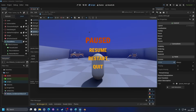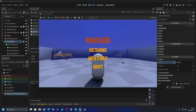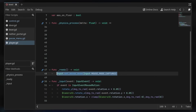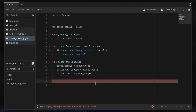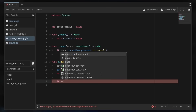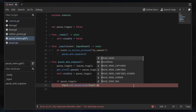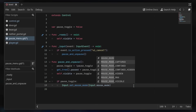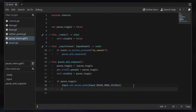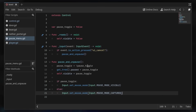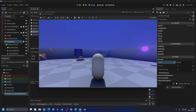Now I'll play the game — hitting Escape pauses it and hitting it again unpauses it. However, my mouse is captured by the player. I'll go to the player script, copy the set_mouse_mode input captured line, and in the pause menu script I'll check: if pause_toggle is true, set mouse mode to visible; else set it back to captured.